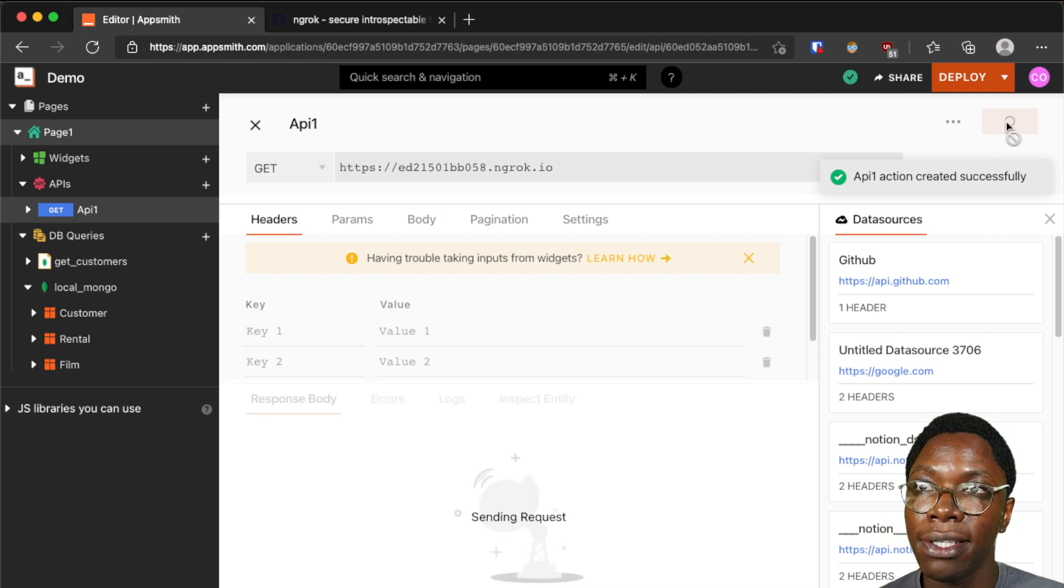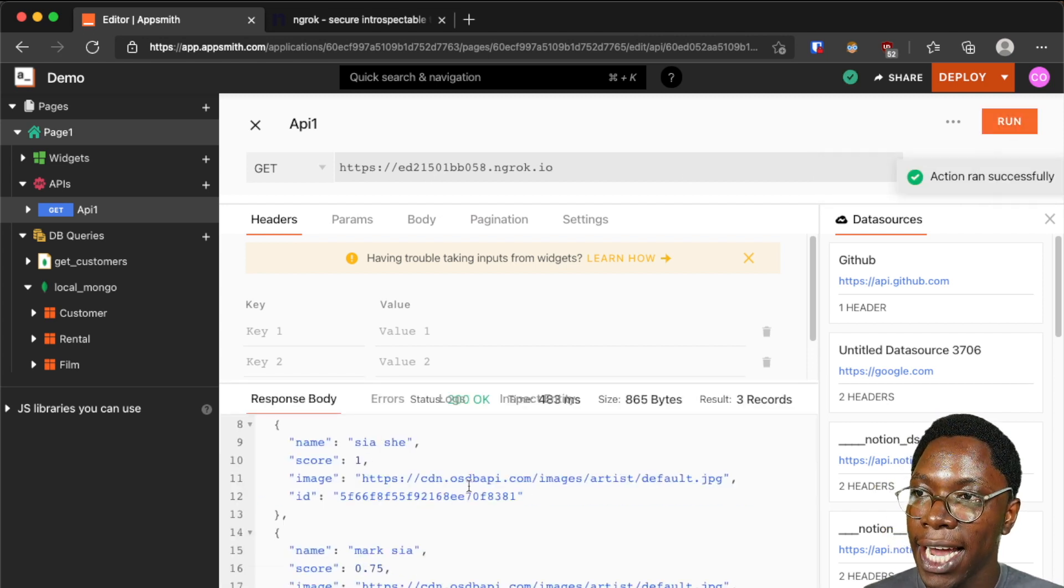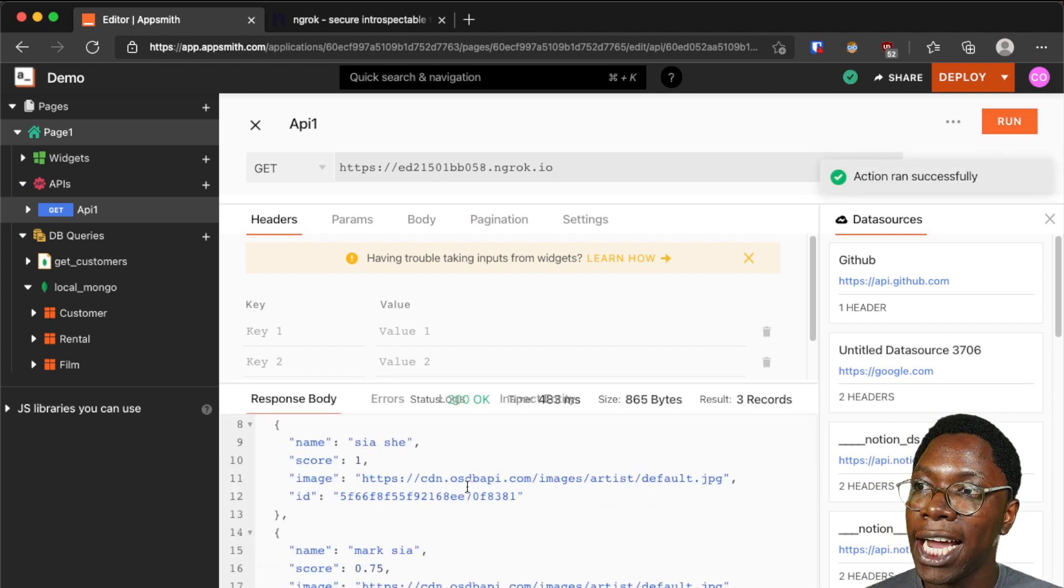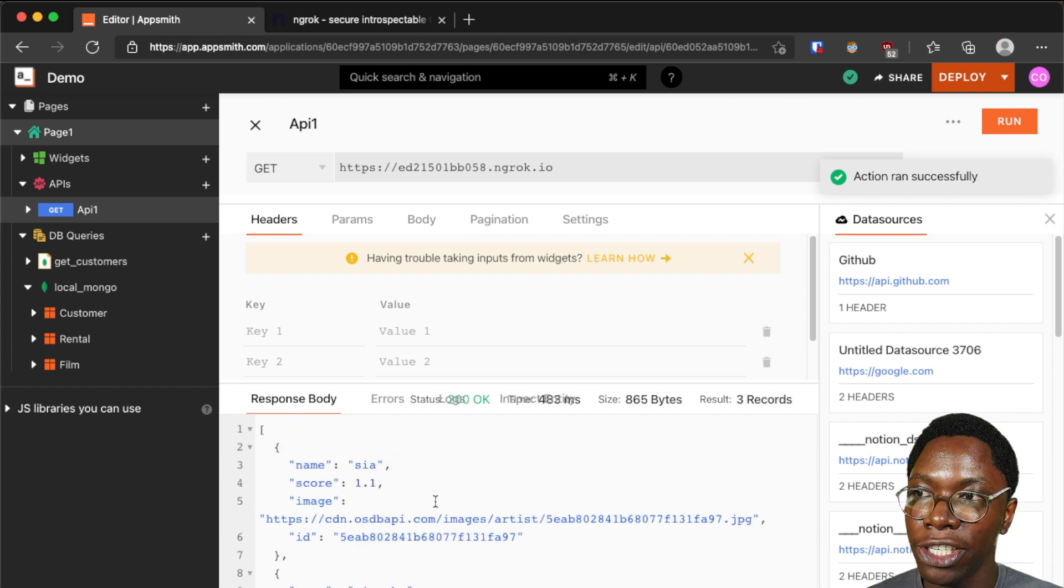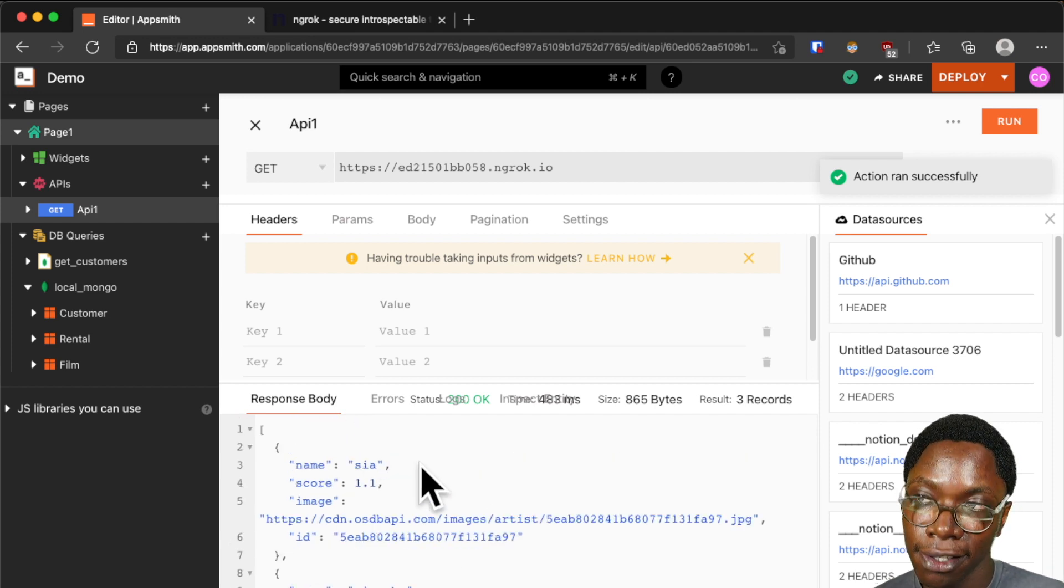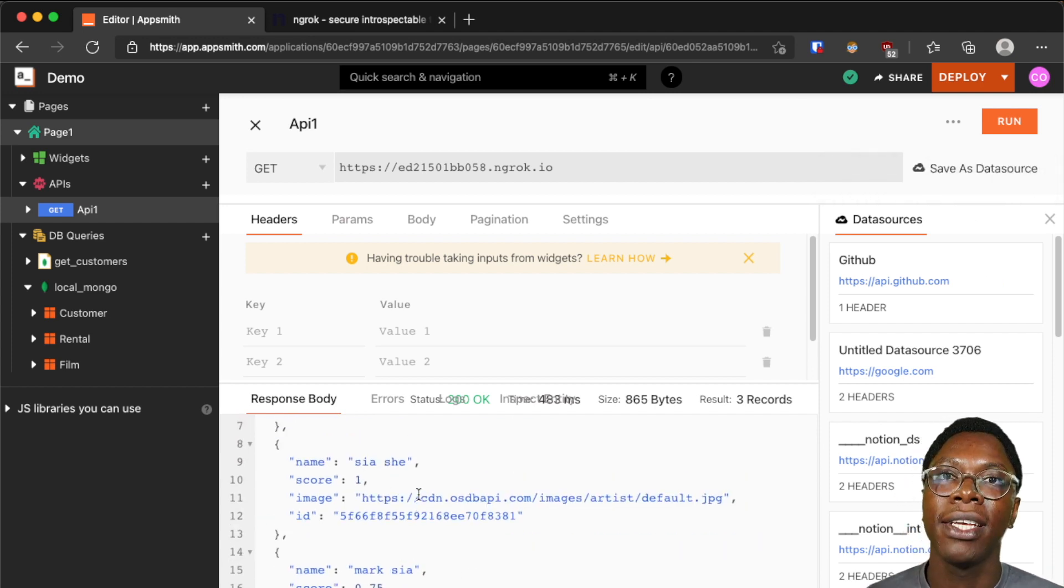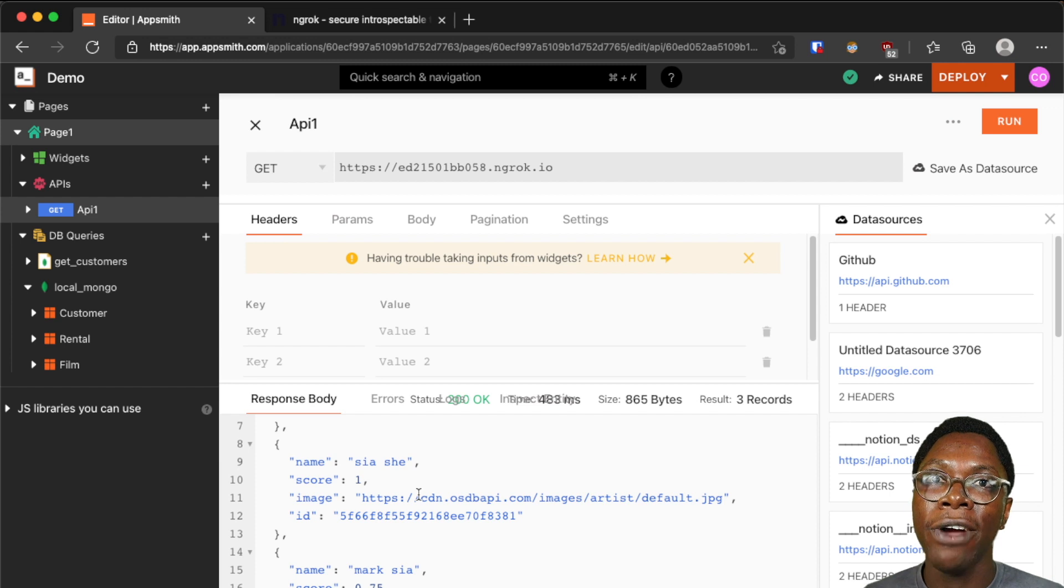And click on the run button to see if everything works fine and here you can see that I have the success message and the response from my local server is shown up right here.